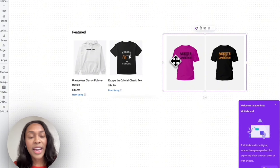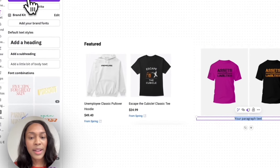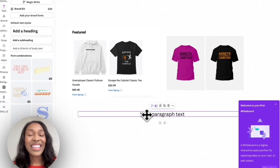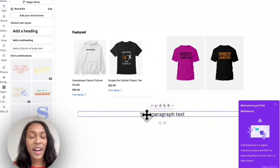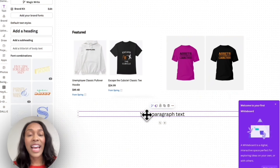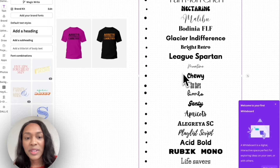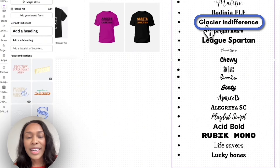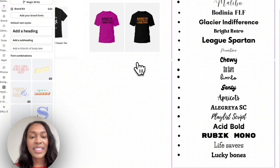Now we're ready to create the designs. You can create them right within the whiteboard or on another page within Canva. Click 'Text' on the left-hand side, then 'Add a text box.' One additional step is getting a list of the top 20 popular fonts — you can find these on platforms like Etsy or Amazon, and I can send you that list directly via the link in the description below. From this list, the closest fonts to these designs are Glacier Indifference, League Spartan, and Acid Bold. I'm going to test out these three fonts.